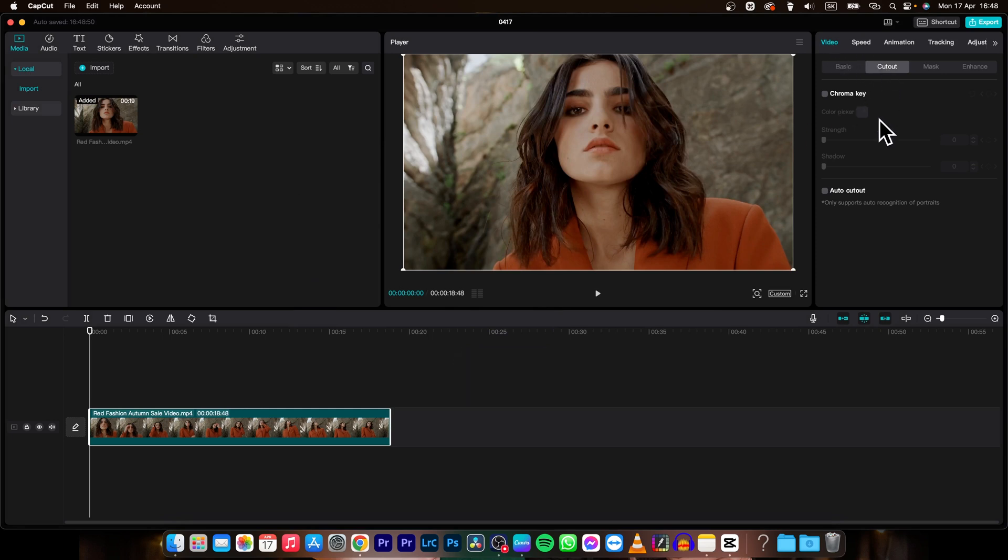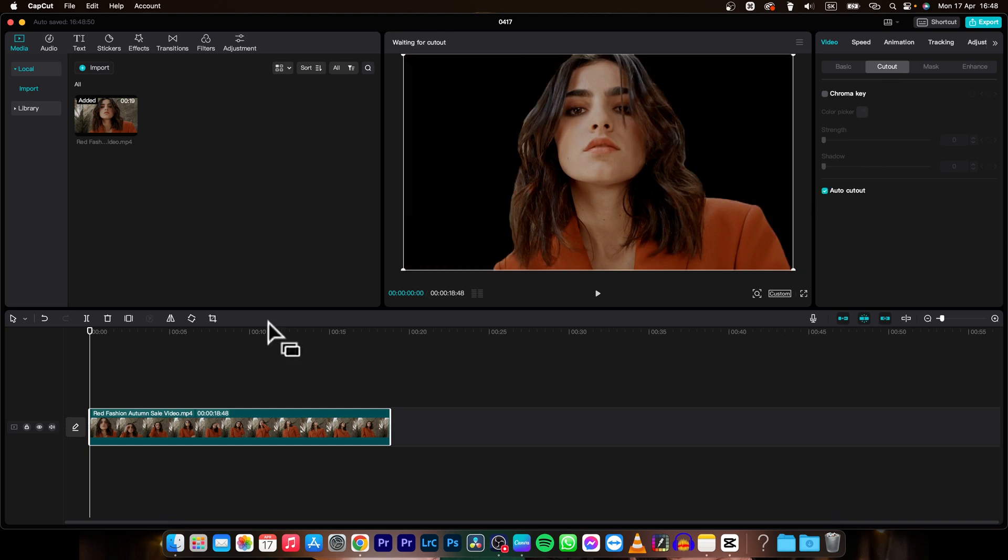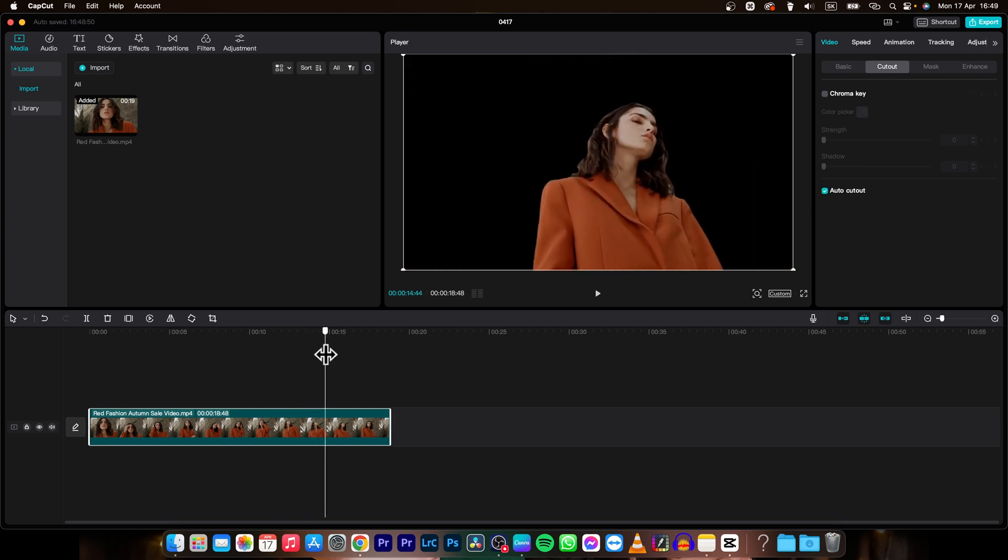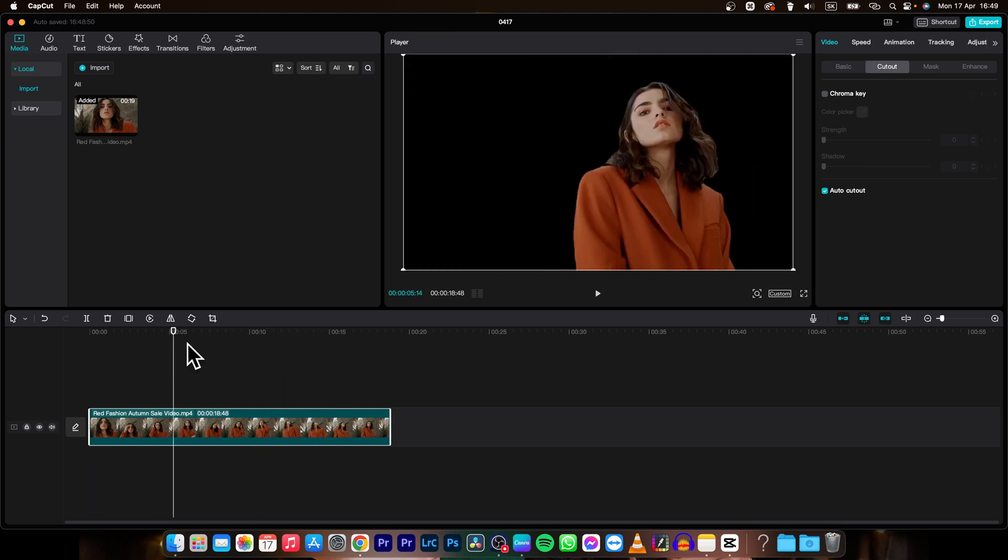So go over to video, cutout and then auto cutout and now my background is removed and it is black.